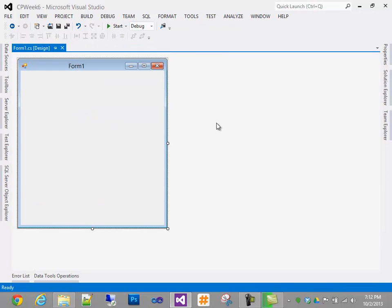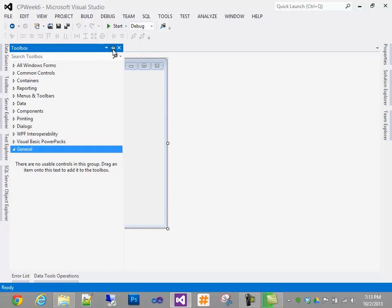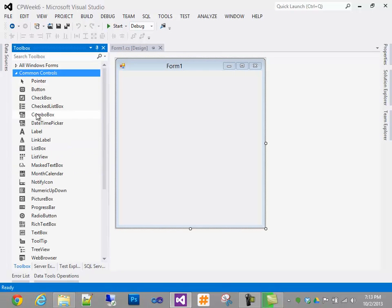The basic flow of this application is going to be: program launches, it provides a way to add a student, and then from that student you can add classes and sign up for classes. This is going to be overly simplistic in the user experience, but the end goal is to provide mechanisms to do all of this.